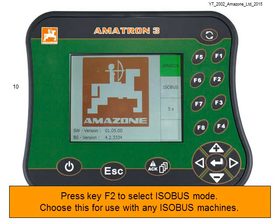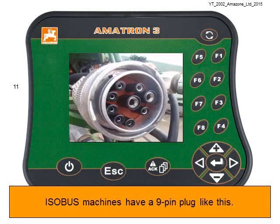Otherwise, press key F2 to select Isobus mode. Choose this option if you are using your Amitron with any Isobus machines. Isobus machines have a 9-pin plug like this.